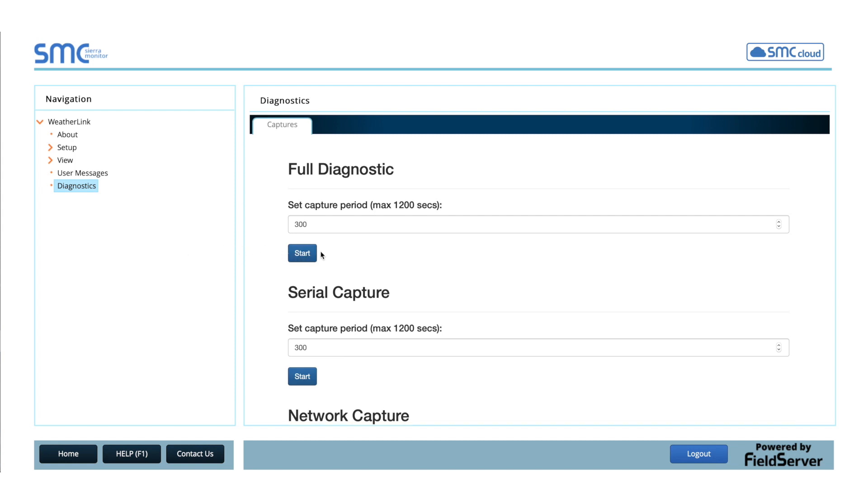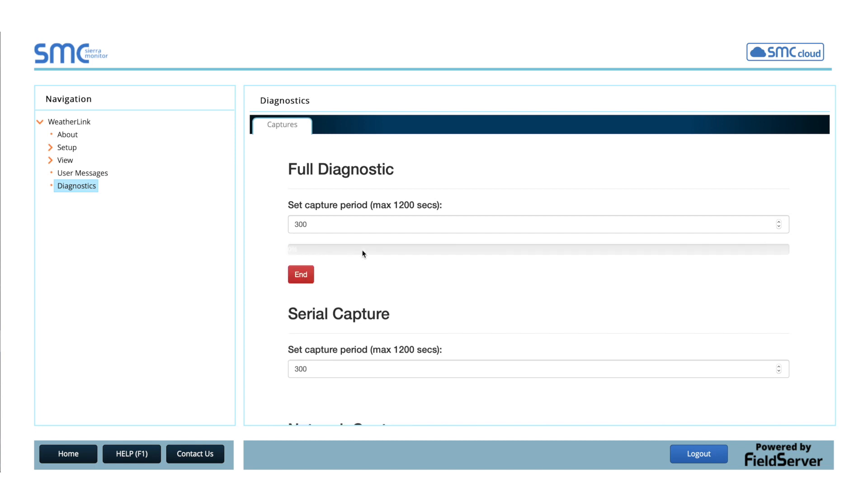On the right, under Full Diagnostic, leave the default time of 300 seconds and hit Start. Once the progress bar has reached 100%, the Download button will appear.